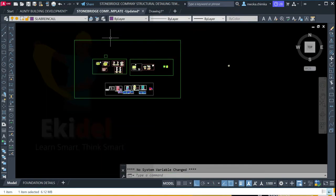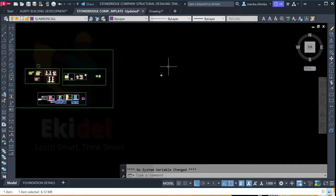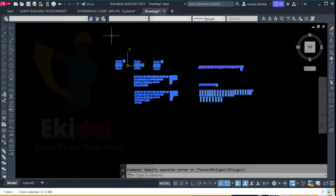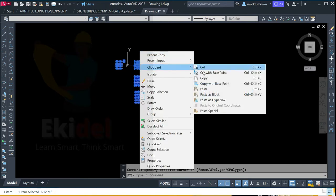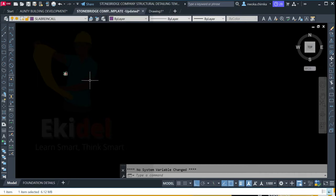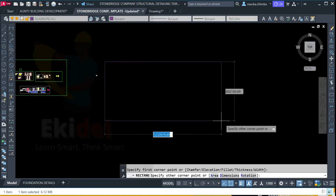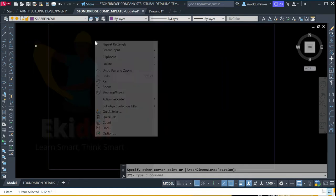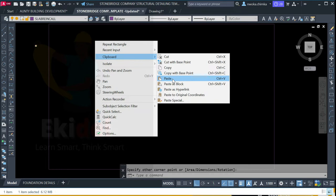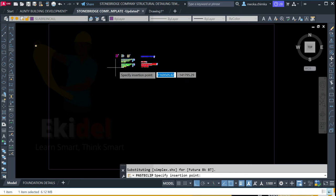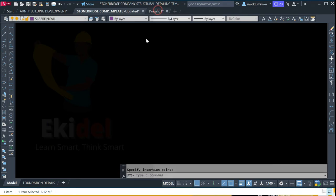Once you go back to your exported file from PULTA structure and copy all the structural details into this Stonebridge company template, you first create a region where you want to paste. Once you create that region, you right-click and click on paste. Once you paste, it will automatically rearrange all the files that came from PULTA structure.